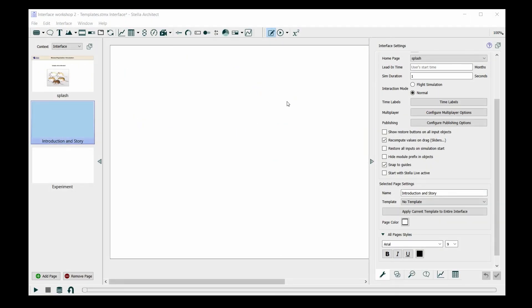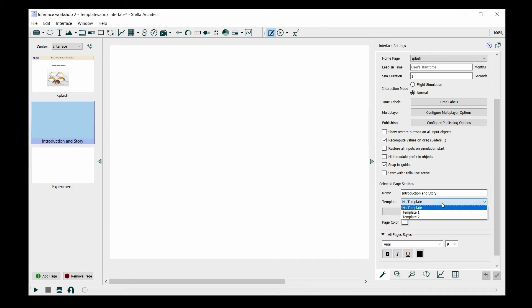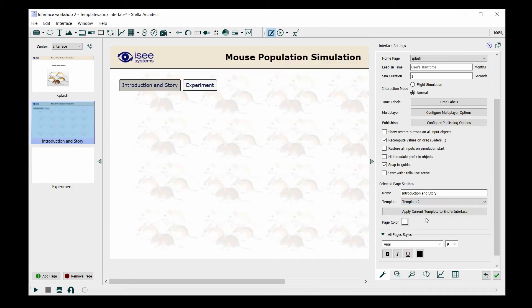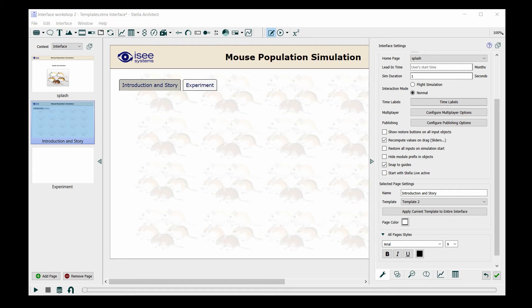Now that I'm on the introduction and story page, I'm going to start designing this page and add a template to this page. This time I'm going to use template 2, which if you recall has both the banner as well as background graphics and some buttons. As this is the introduction page, I want to include some text about this simulation.